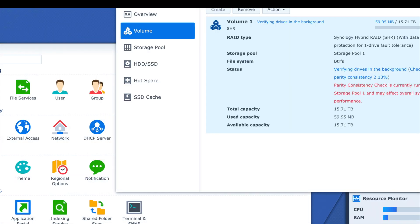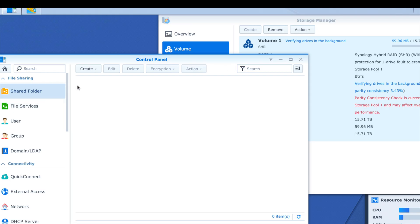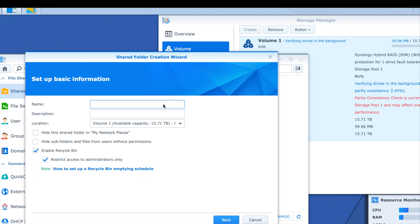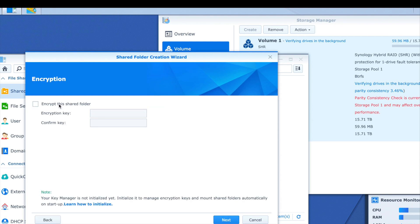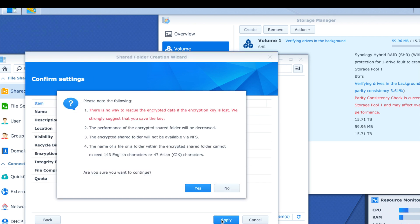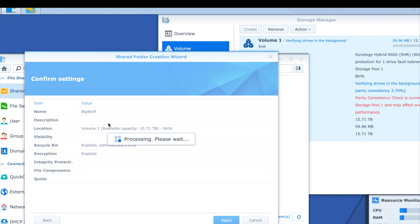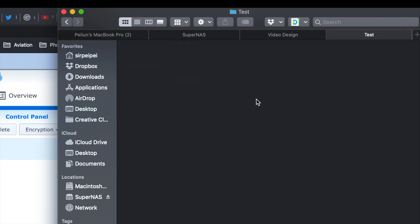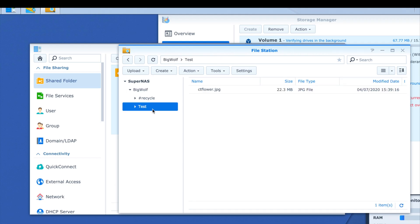It's going to take a long time for verifying drives in the background and checking parity consistency — it's not even at 1% yet. While it's verifying in the background, I'm going to go to Control Panel and create a shared folder to see if I can throw some files in there. There's an option to encrypt the folder — the key is important to save elsewhere because if the decryption key is lost there's no way to recover the data. The folder called 'Big Wolf' is now set up.